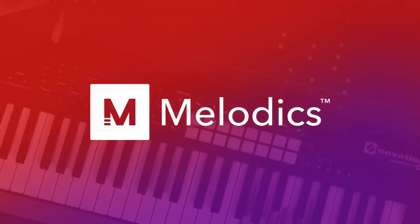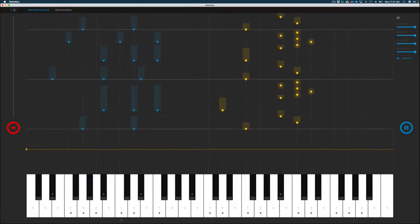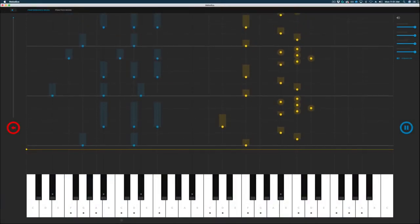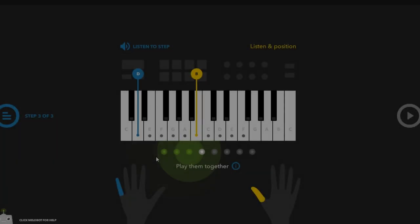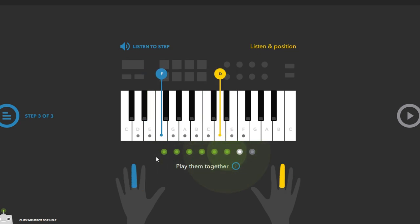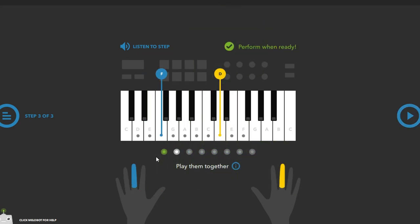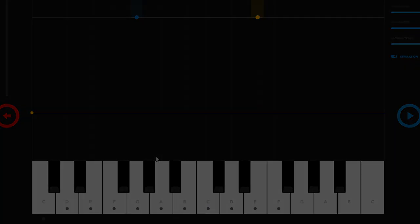This video is sponsored by Melodics. Melodics is a desktop app that teaches you how to play the piano. All you need is a MIDI keyboard. The courses will teach you the basics of piano, like the keys, finger placement, and music theory, while also testing your technical skills through various practices.